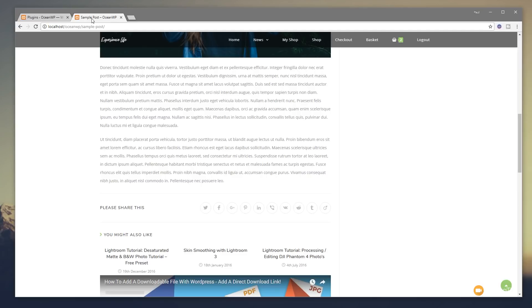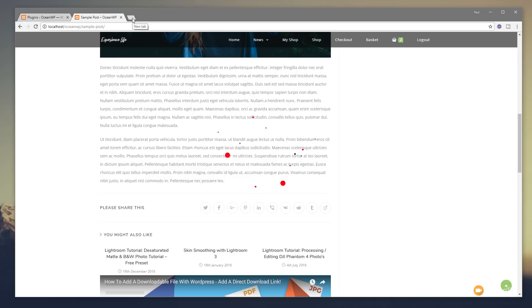So next thing we need to do is make sure that we've got some form of mailing list sort of set up going on. Now I'm going to be using MailChimp for this. You could use any of the other ones that are supported by Elementor Pro. So what I do is I'm going to go into MailChimp and we're going to go and grab that API key.